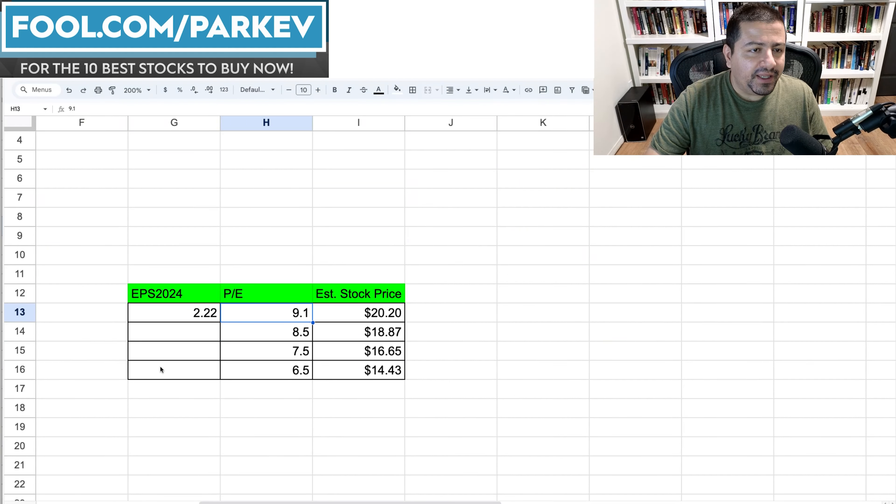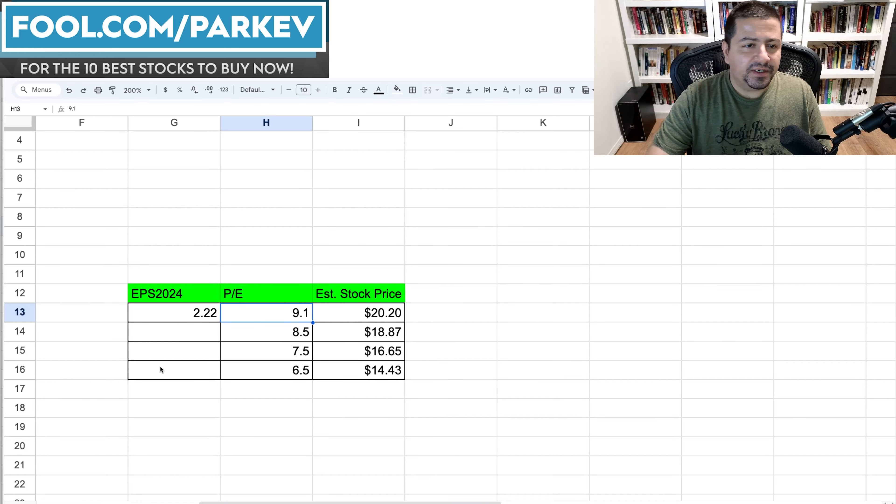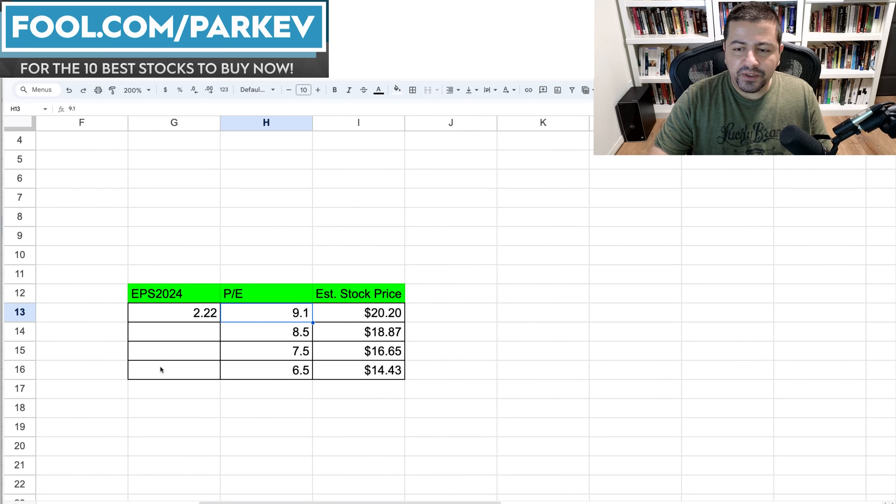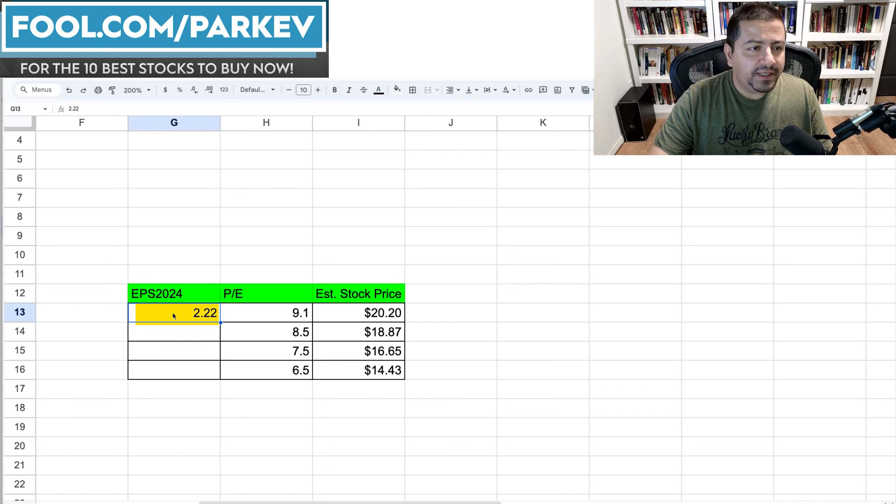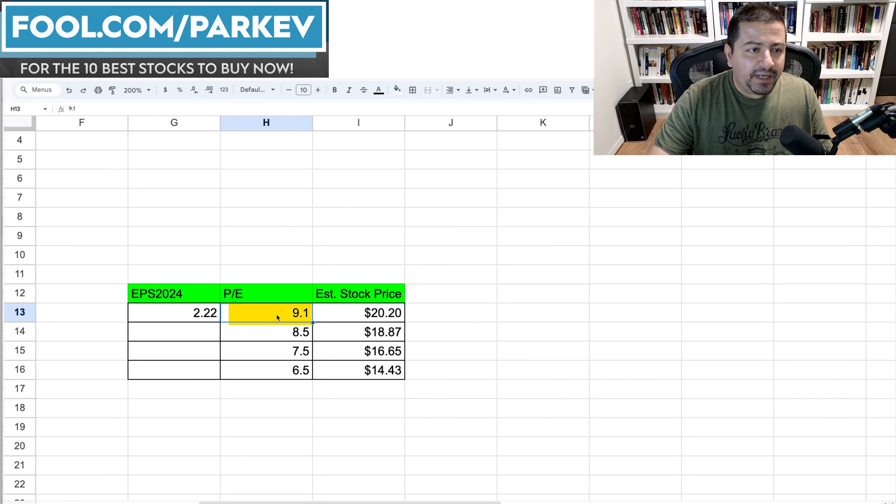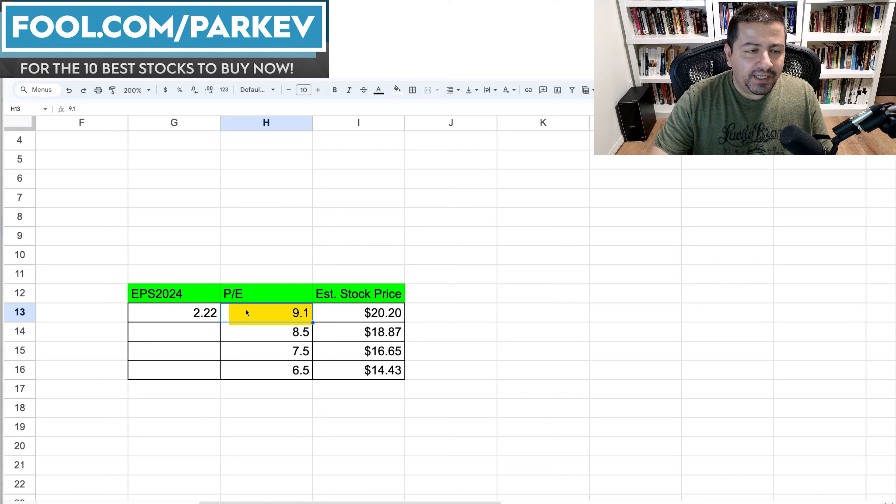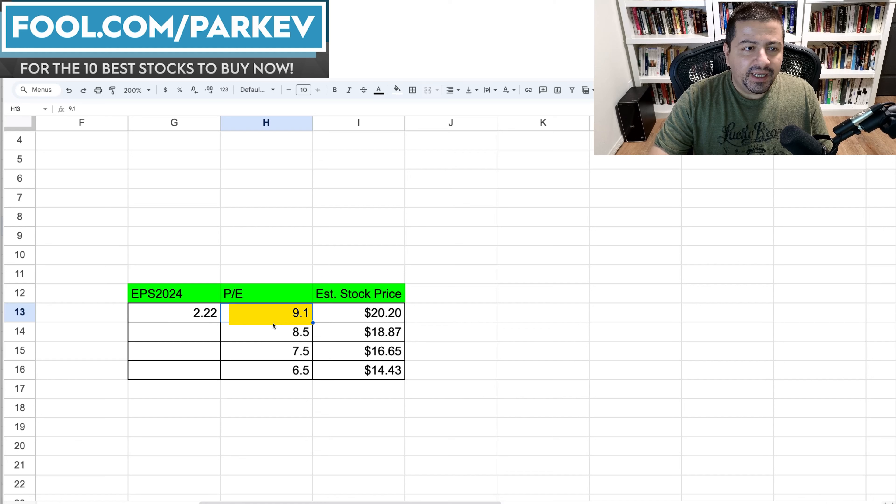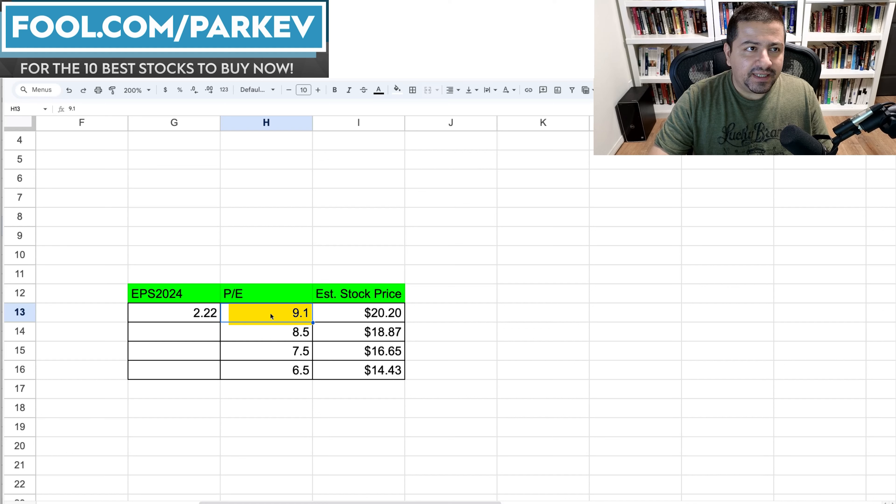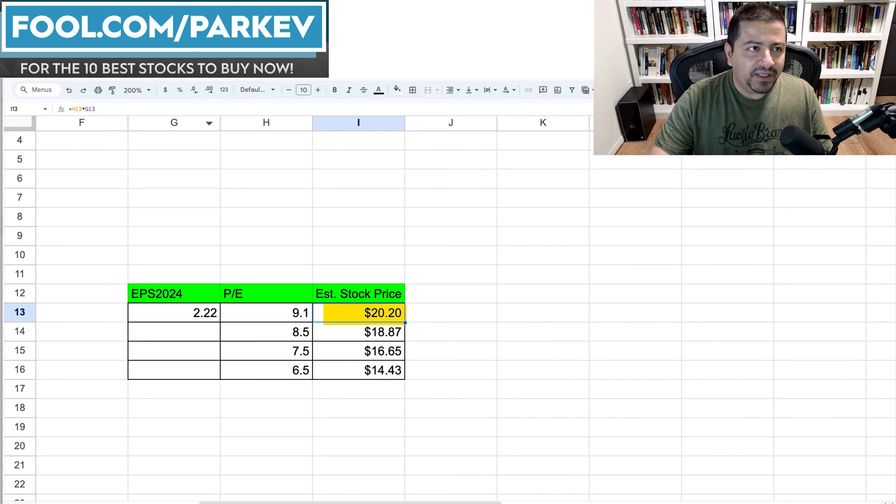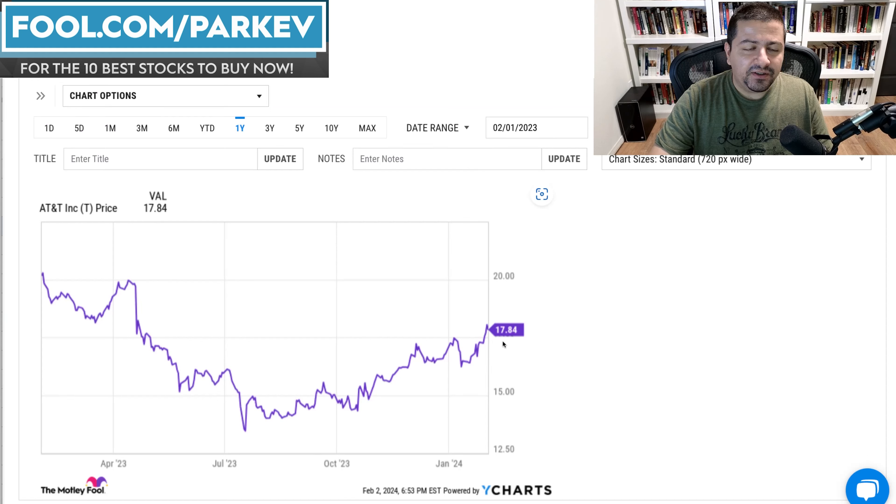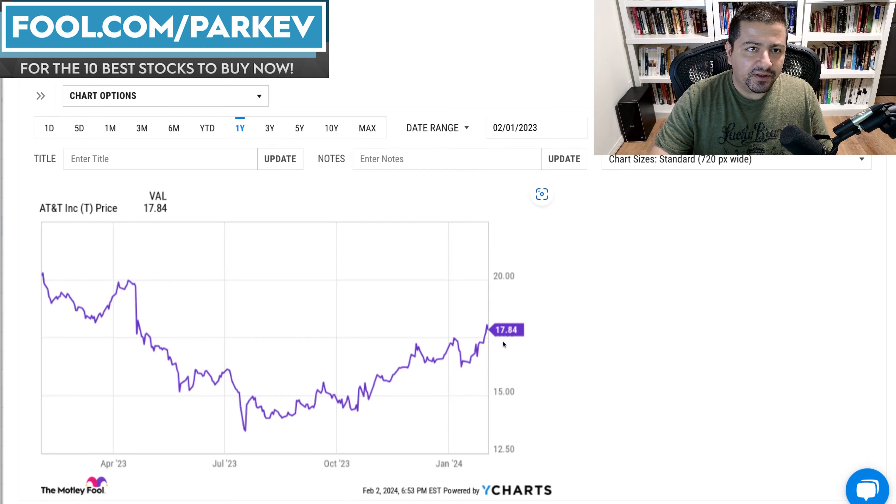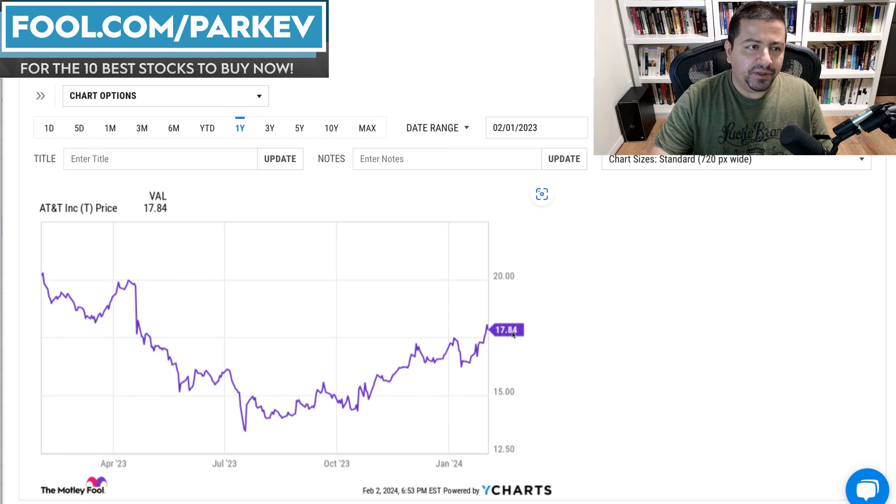So now let's look at where AT&T stock price could be based on the assumptions we've gathered. So we think $2.22 is the EPS for 2024 for AT&T stock. 9.1 is the price to earnings ratio it's currently trading at. So if the company delivers $2.22 in earnings per share and the price to earnings multiple stays at 9.1, the stock price could rise to $20.20 by the end of the year. Now that would be a solid gain from the current $17.84 the stock is currently trading at. That's roughly a 10% return.